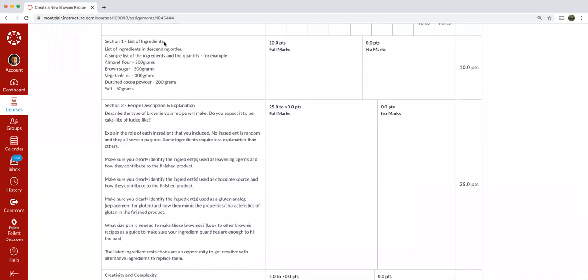So section one is your list of ingredients and you're going to list the ingredients in descending order. And that's basically just a simple list of the ingredients and the quantity. And the example here, I have almond flour, 500 grams, brown sugar, 500 grams, vegetable oil, 300 grams.